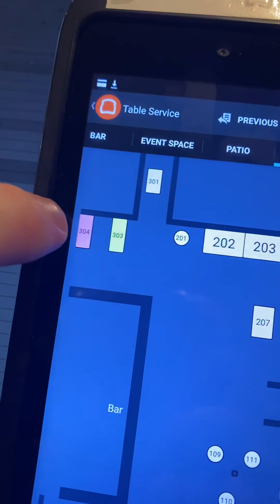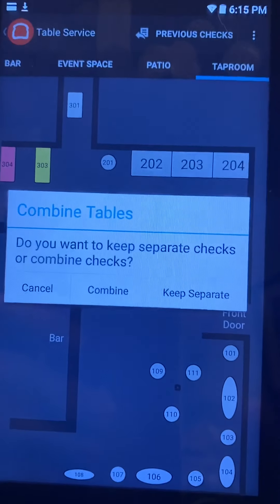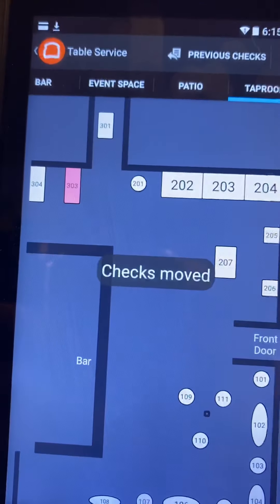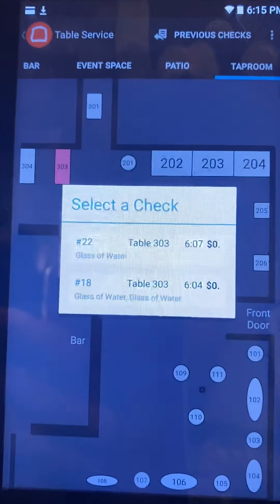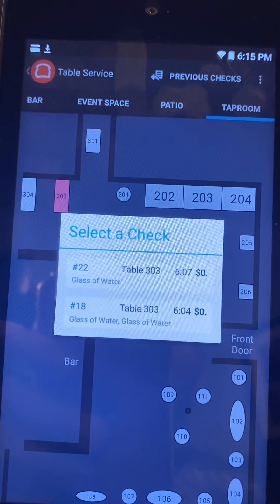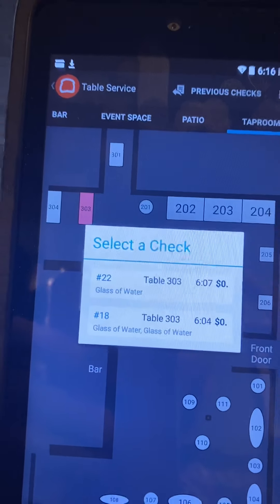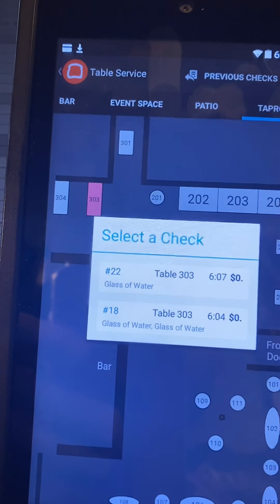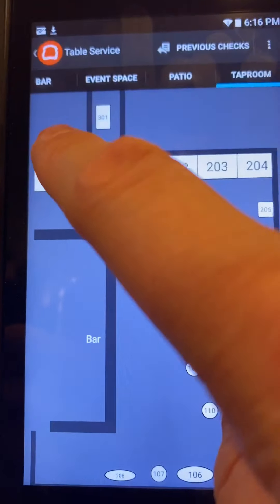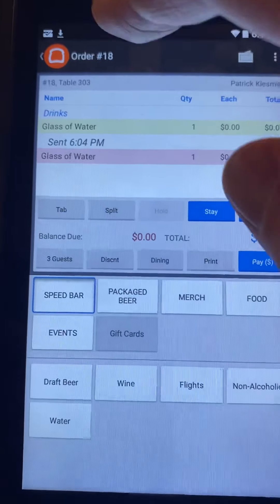An issue arises when you move a table into 303 where there are already two separate tabs. Logically you'd want to combine them and keep them as separate tabs. If you hit 'keep separate,' the checks are moved, but when you click on 303 it shows them as completely separate items — almost as if there are two tables at 303. You literally have to go back in, click 303 again, then click the other tab to see it. Frankly, that's just quite dumb.